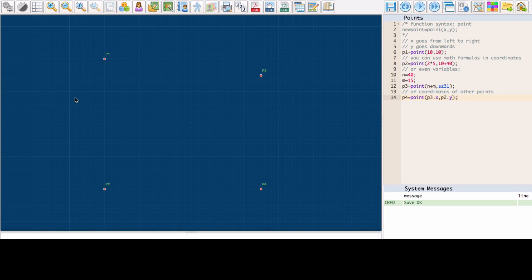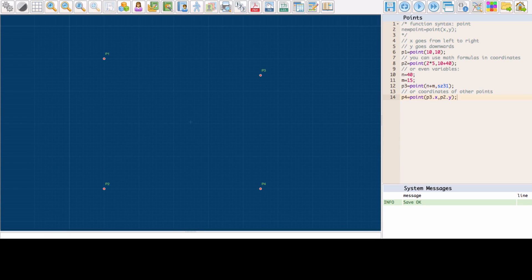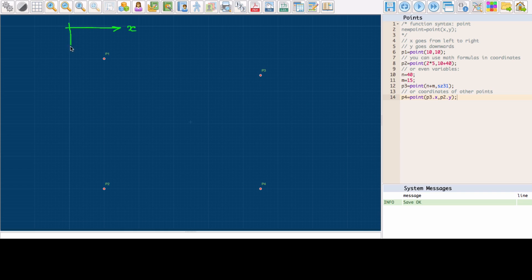Let us start with points. Today we shall look at the first function that lets us create points. It puts a point at the given coordinates on the x and y axis. The x axis goes from left to right, and the y axis goes from top to bottom. Zero is in the top left corner of the grid.